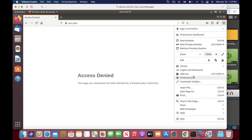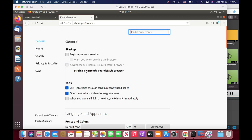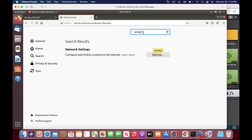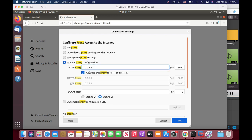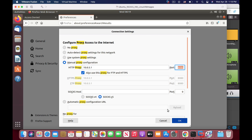Now let's move to preferences, proxy settings. By default it is configured to no proxy. We will configure the manual proxy configuration and the proxy is enabled on LAN 2 which is at 10.0.5.1. The port number is 8080. We will also enable it for HTTPS traffic.